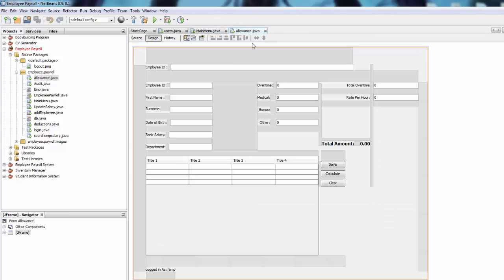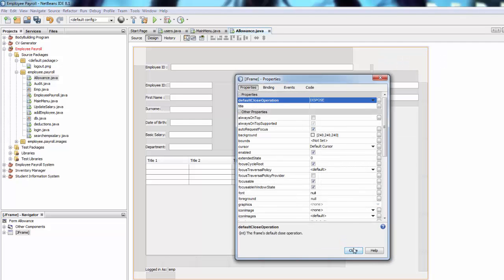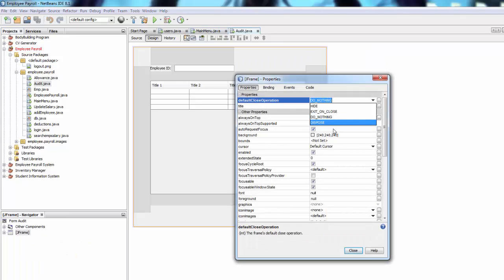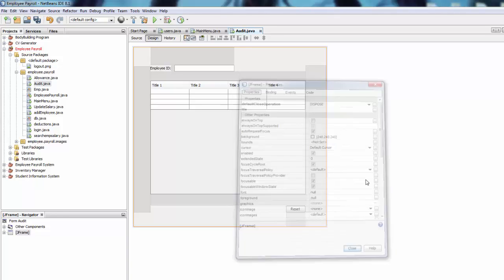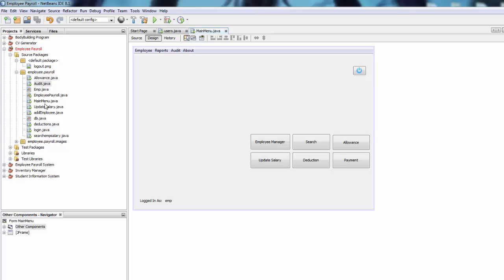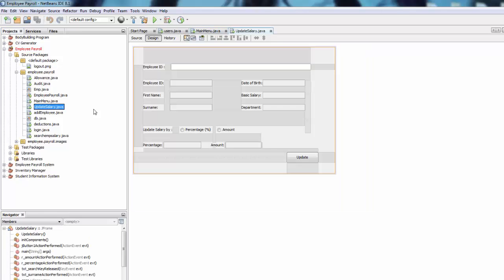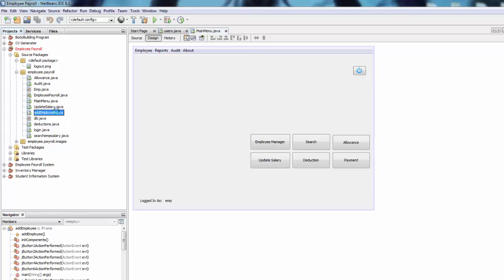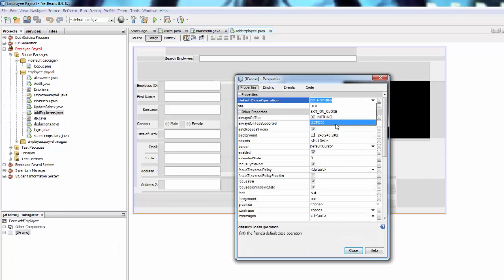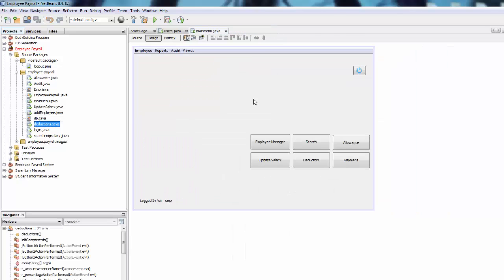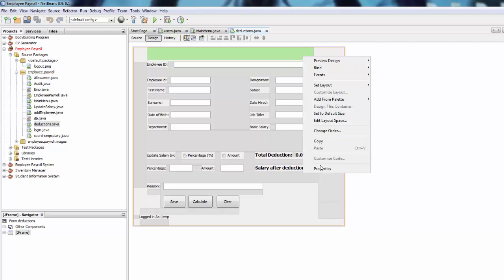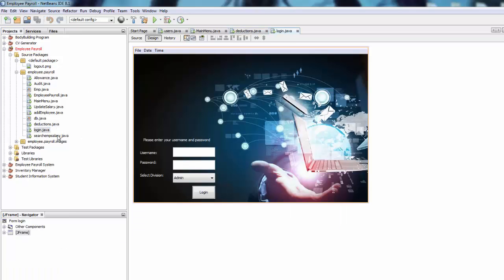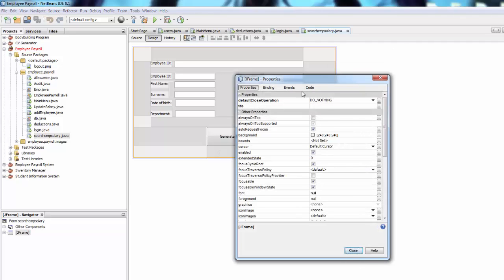On each form, right-click, go to Properties, and set dispose on close — do that for all the forms: right-click, properties, dispose close. Repeat for deduction, and the others. We don't need to do it for the login. There you go.